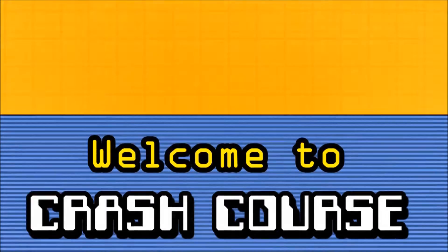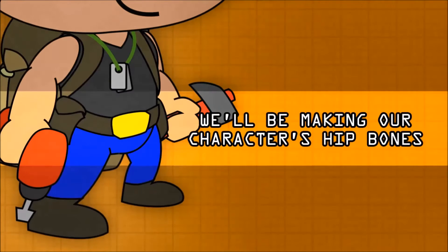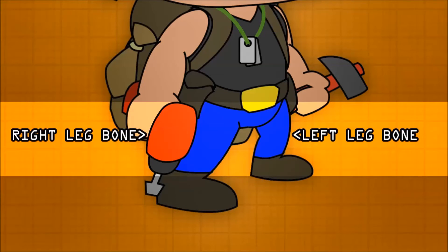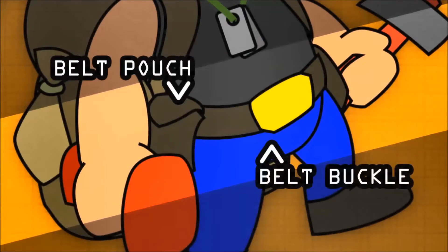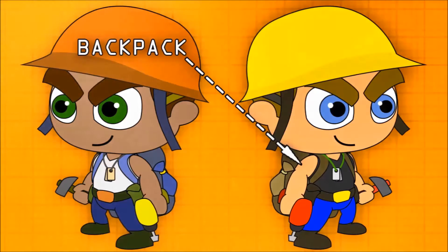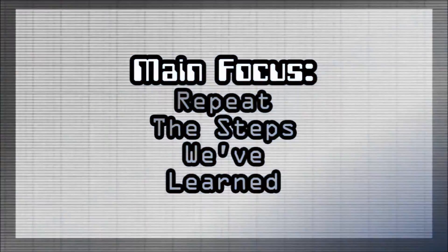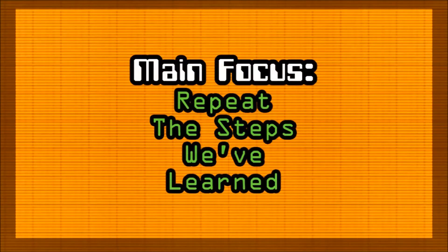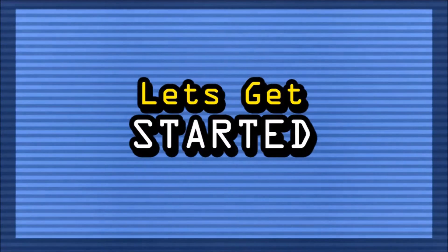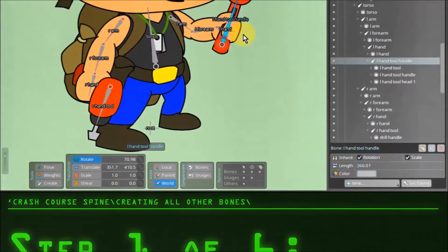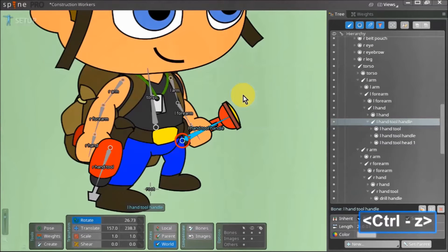Welcome to Crash Course Spine. In today's lesson we'll be making our character's hip bones along with the left and right leg bones. We'll also add bones to his belt pouches and belt buckle, and rig his backpack along with the small drawstring bag attached on the side. This will be a quick and simple lesson where our main focus is to repeat the steps we've learned in the previous lesson. Assalamu alaikum everyone. This lesson is divided into six short sections.